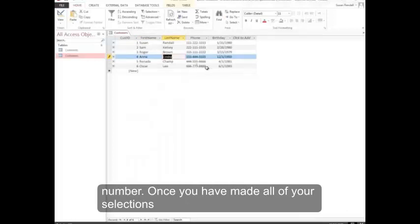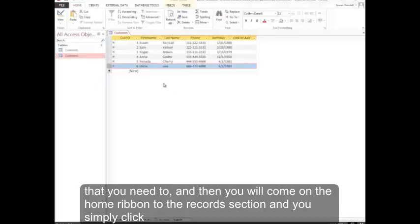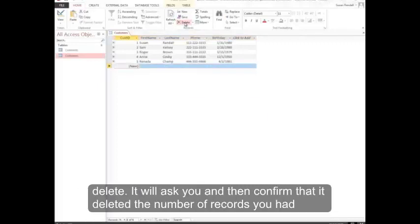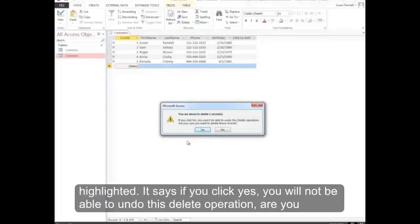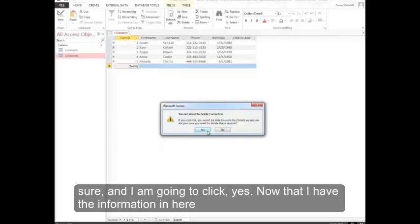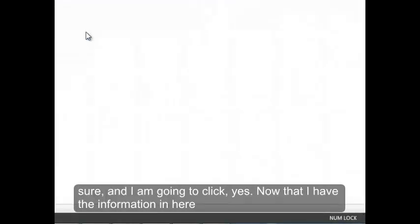Once you've made all your selections, you may determine that you have an extra person. You'll simply select the person that you need to and then you'll come on the home ribbon into the records section and you simply click delete. It'll ask you and confirm that it deleted the number of records you had highlighted. It says if you click yes, you won't be able to undo this delete operation, are you sure? And I'm going to click yes.